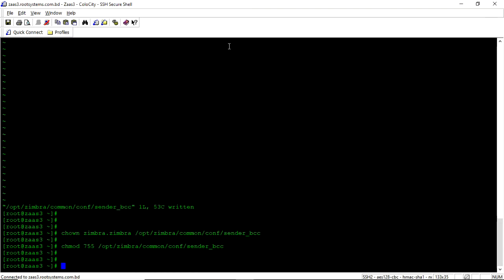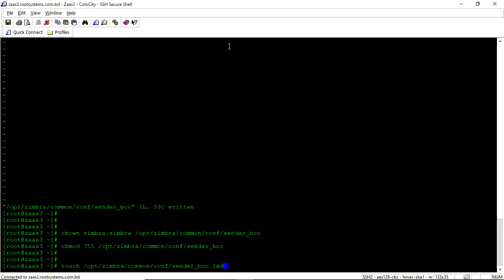So now we need to create the lmdb file. The lmdb file comes with the same part of this file with a .lmdb extension. So we will create the lmdb file from root. /opt/zimbra/common/conf/sender.bcc.lmdb.